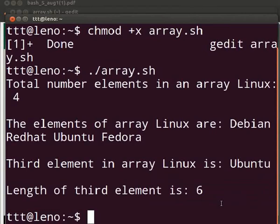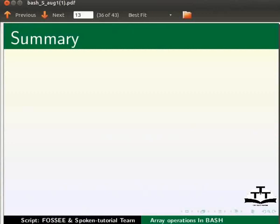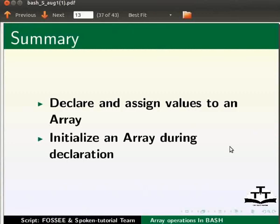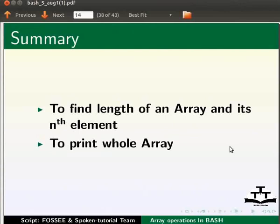This brings us to the end of this tutorial. Let us summarize. Come back to our slides. In this tutorial, we learned to declare and assign values to an array, initialize an array during declaration, find length of an array and its nth element, and print whole array.